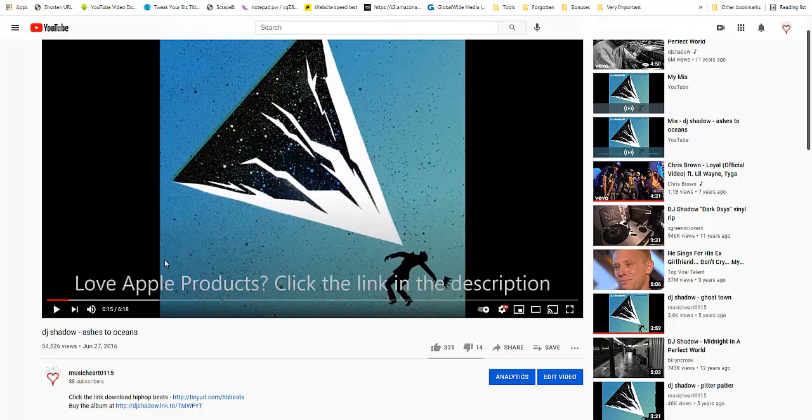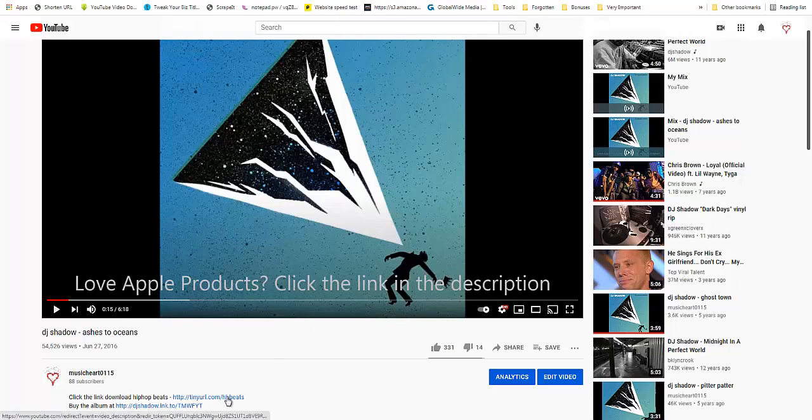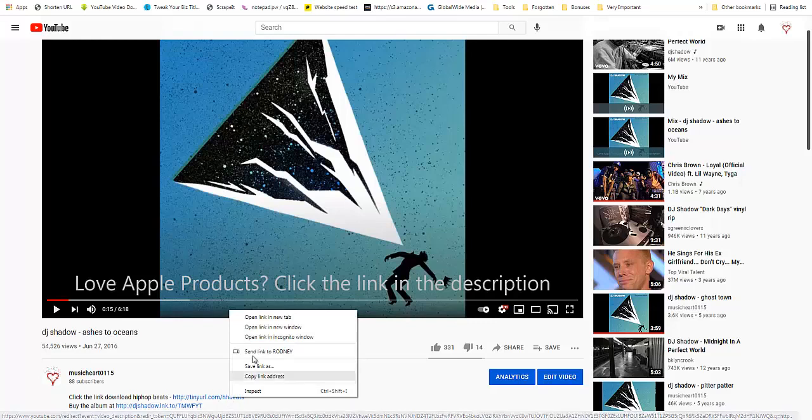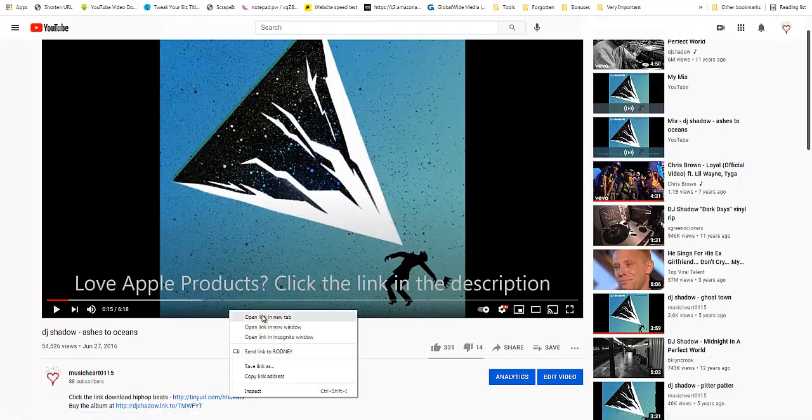They will see 'Love Apple Products' - who does not love Apple products? - and then they will see 'click the link in the description.' They would click this link, and this link at that time would have taken them to a CPA offer that I would have curated from MaxBounty. Since then I changed it to some beats that would normally take it over to ClickBank.